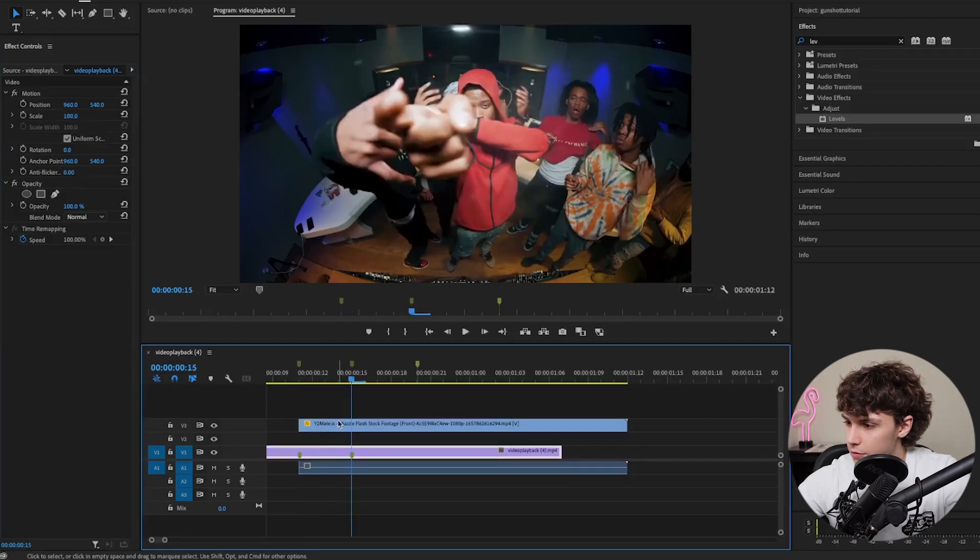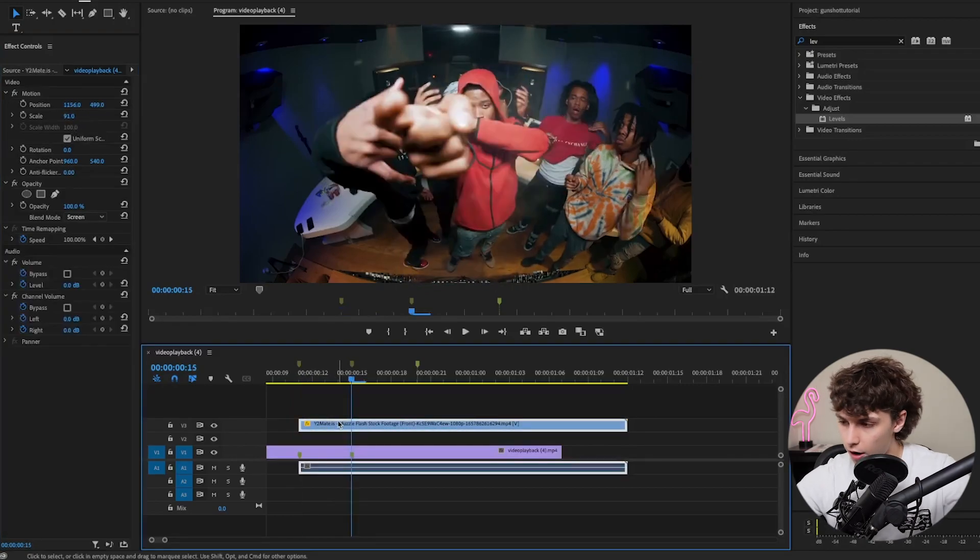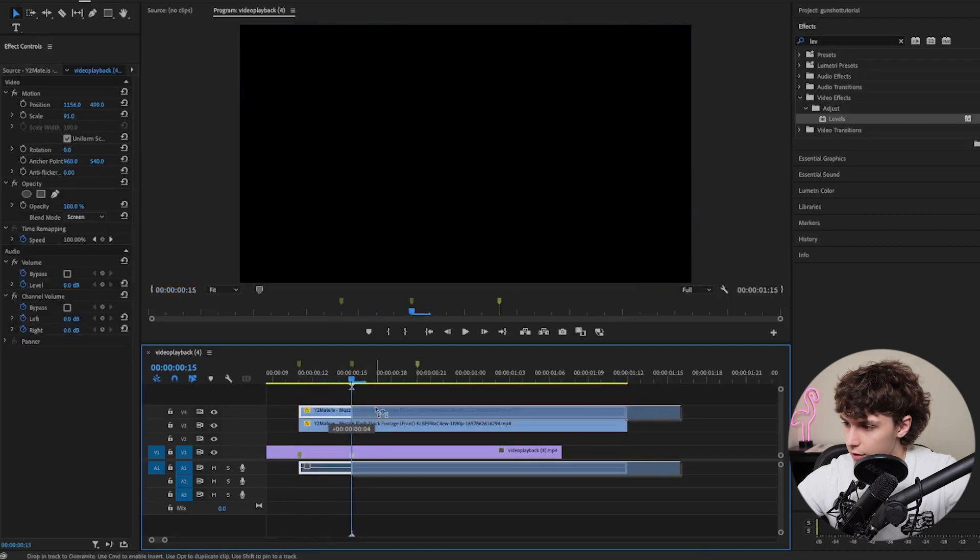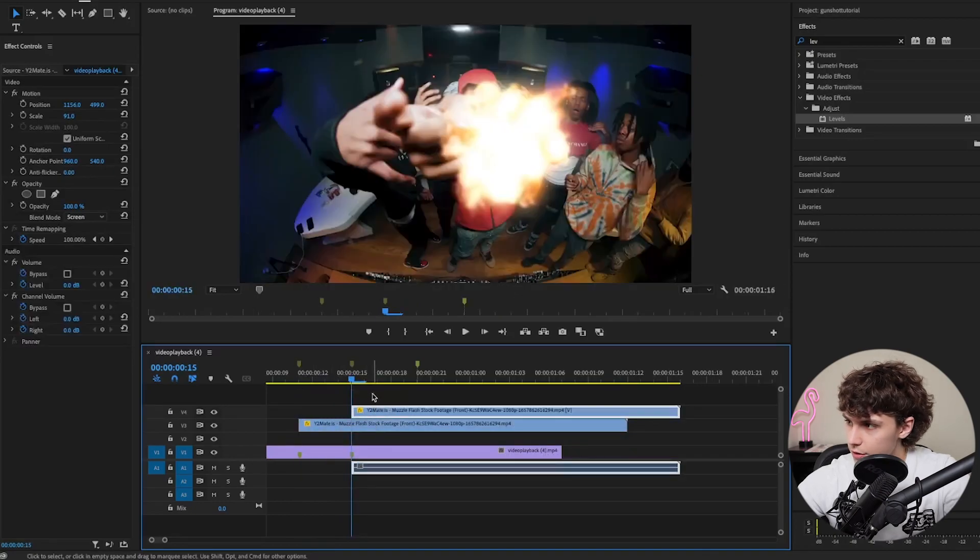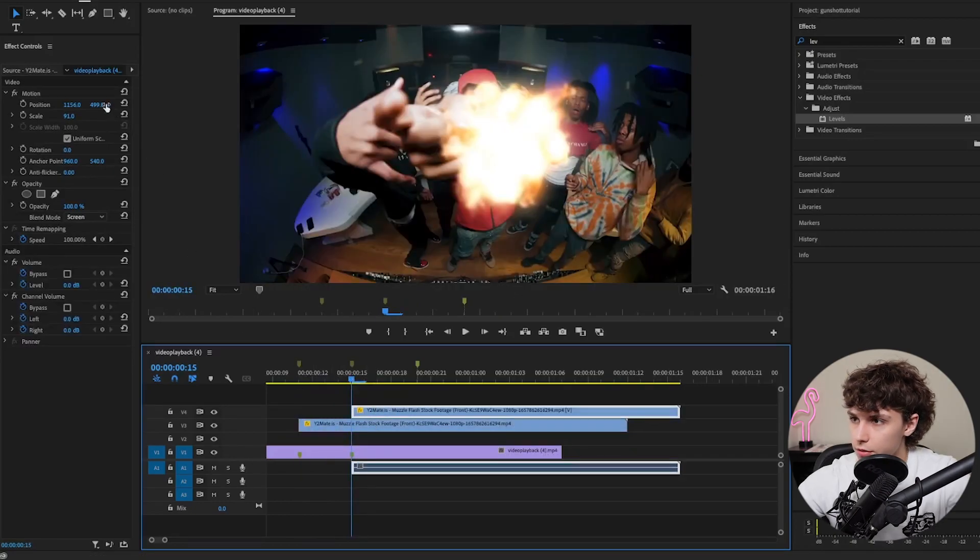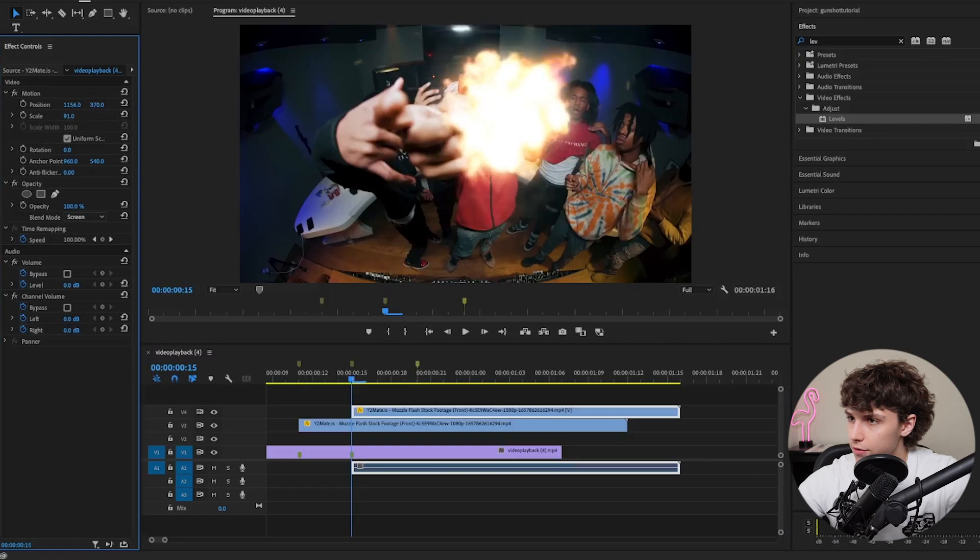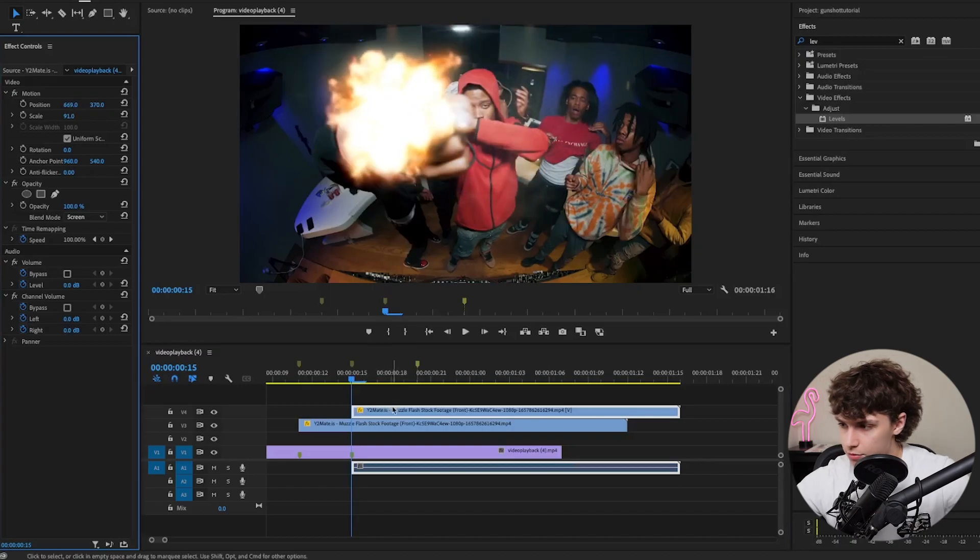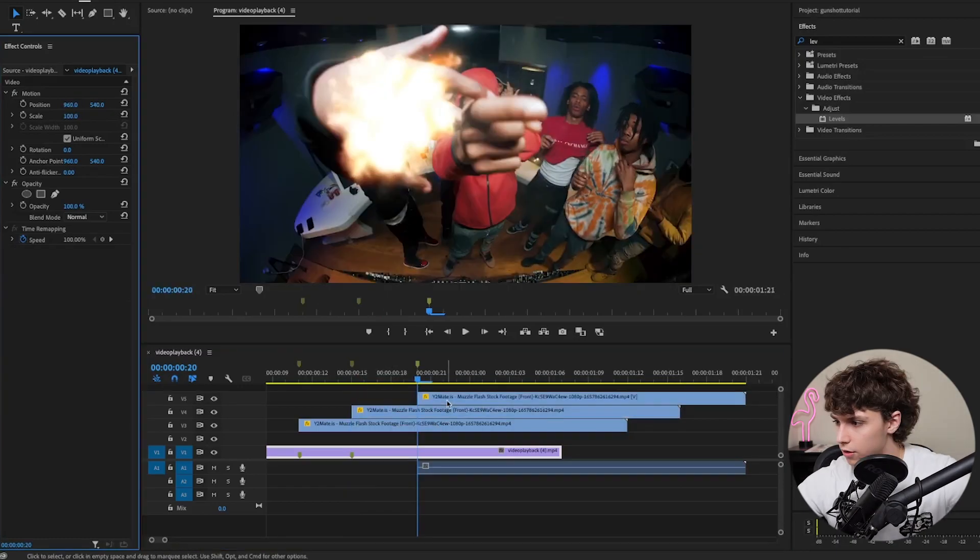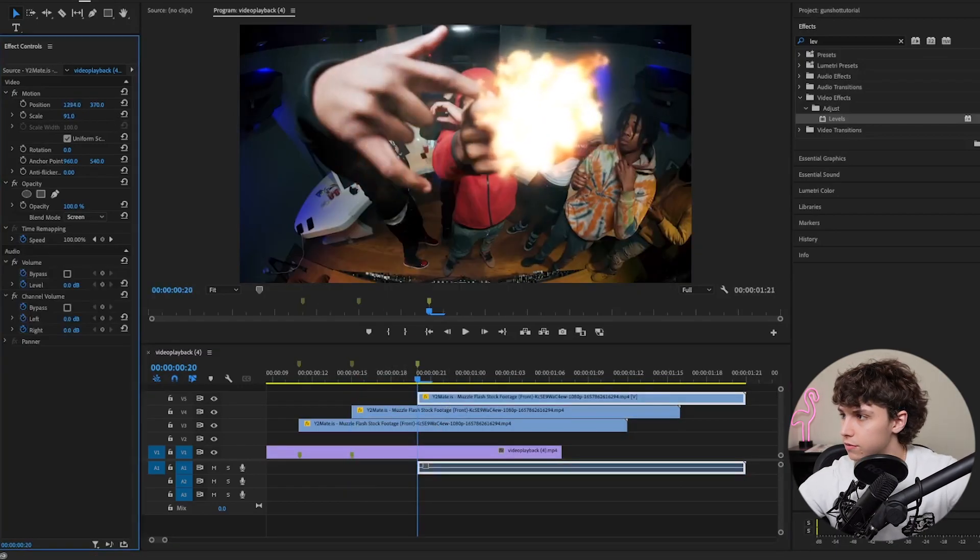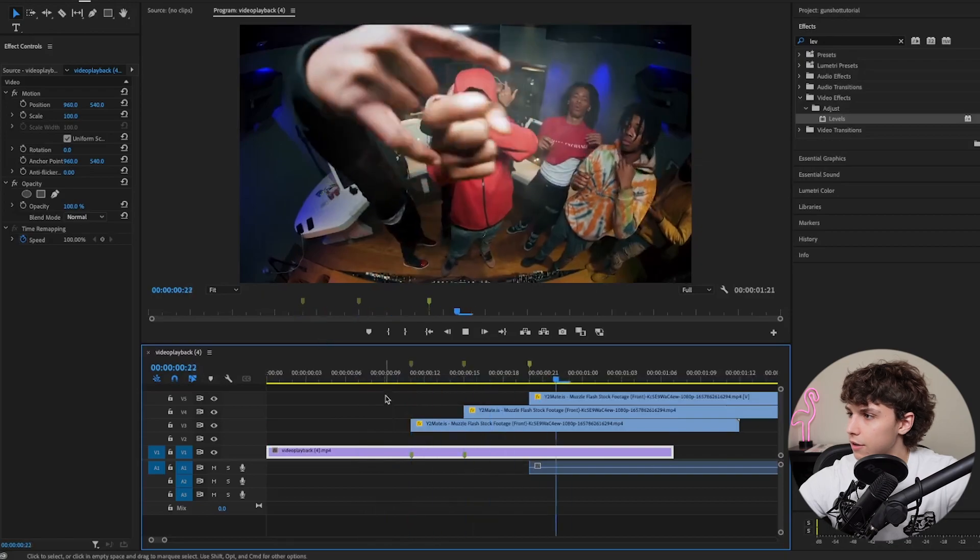I might scale it down a little bit. Then I'll hold Option and drag up to make a duplicate copy on the second marker. Move it over to where his finger is, hold Option, drag up, go to the third marker, and adjust the muzzle flash.